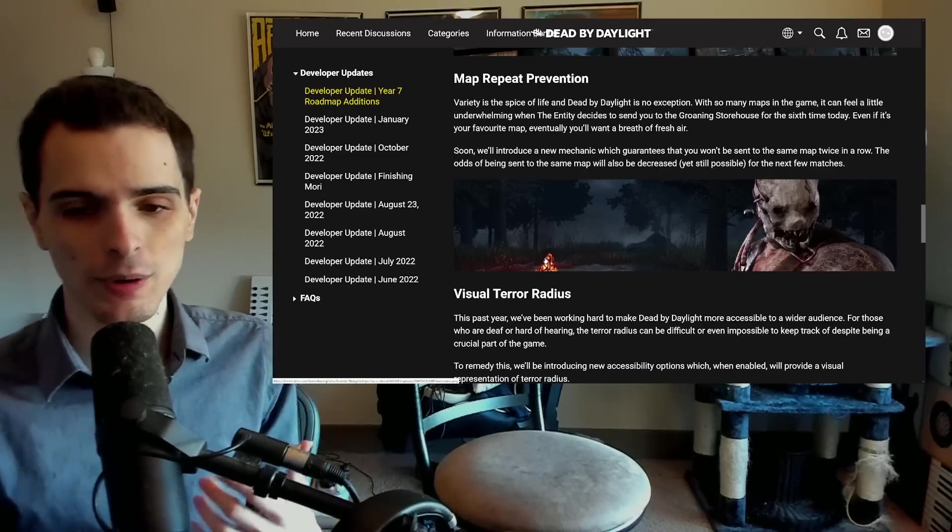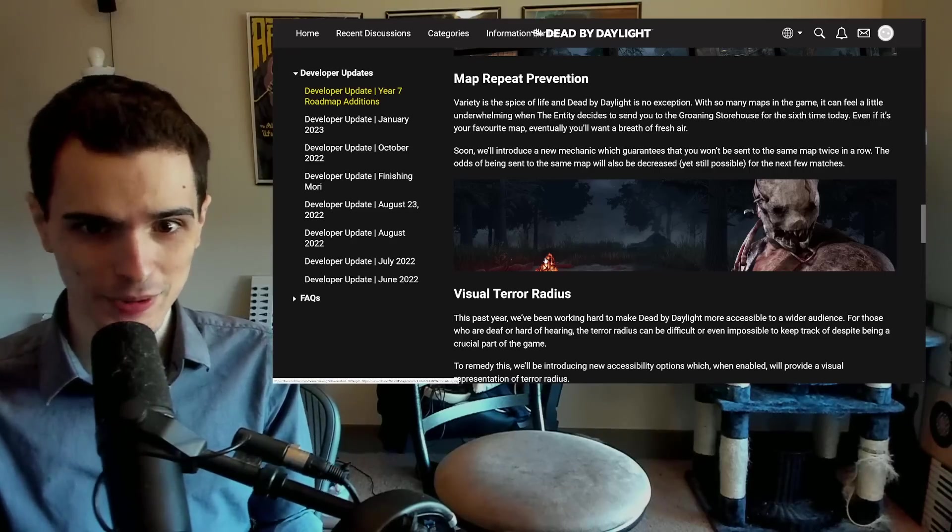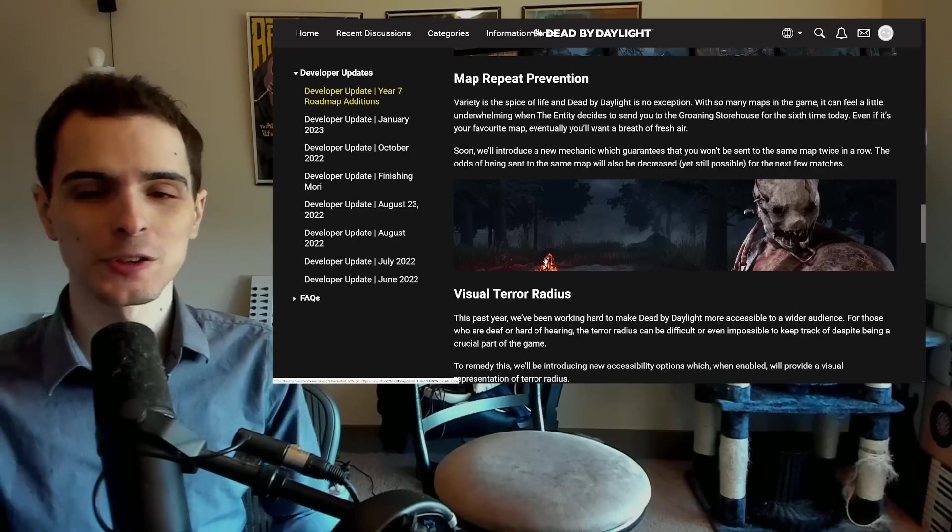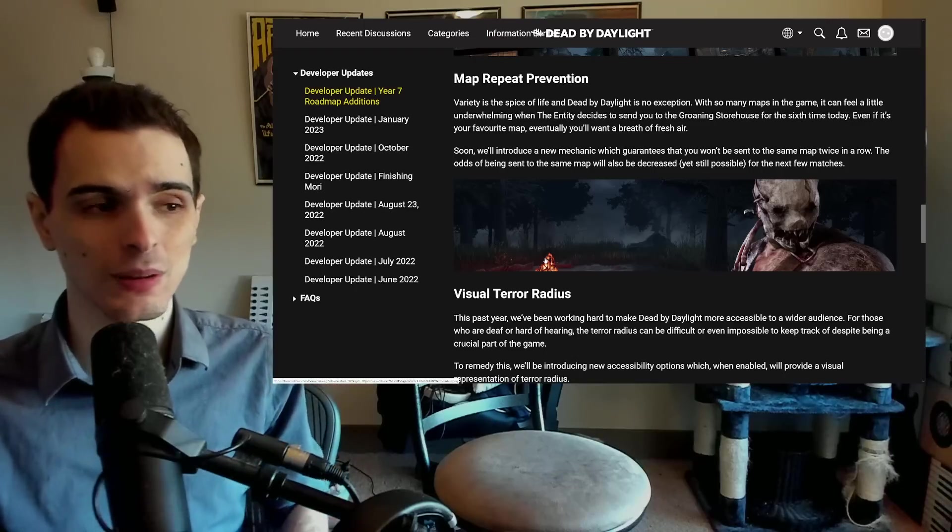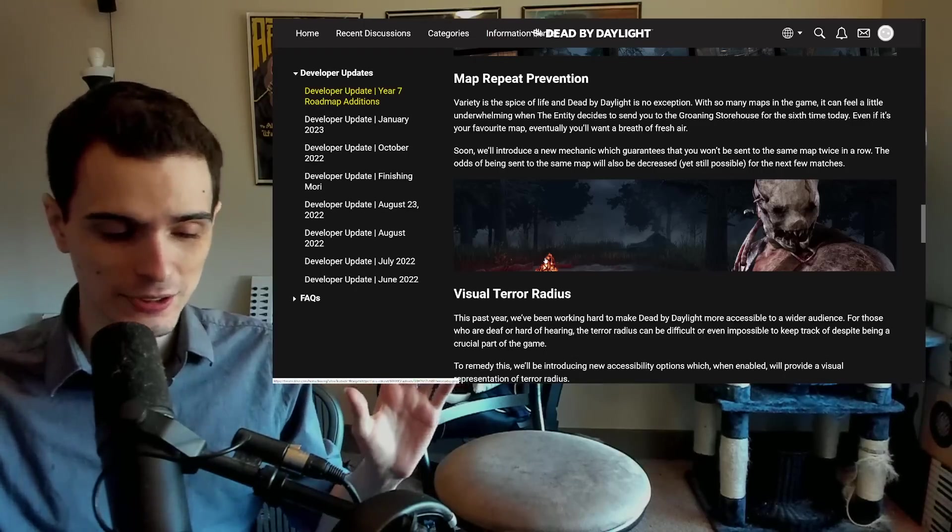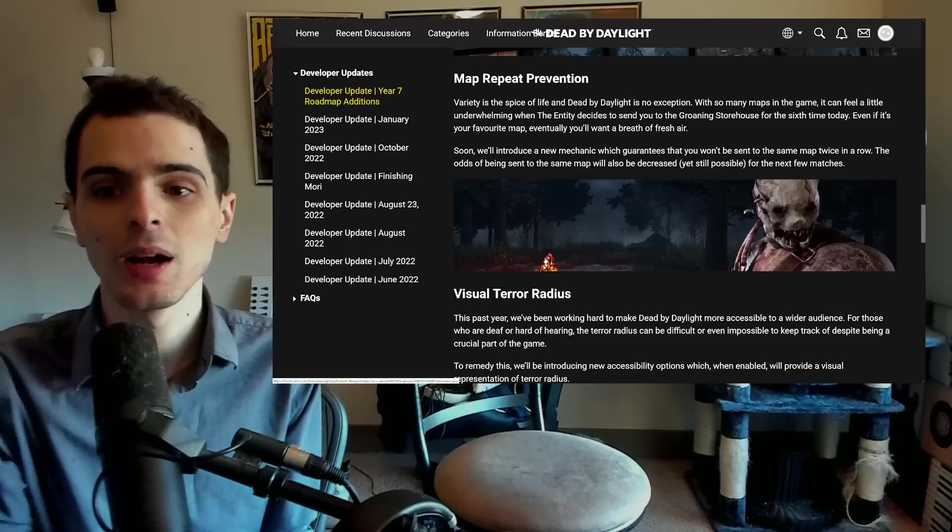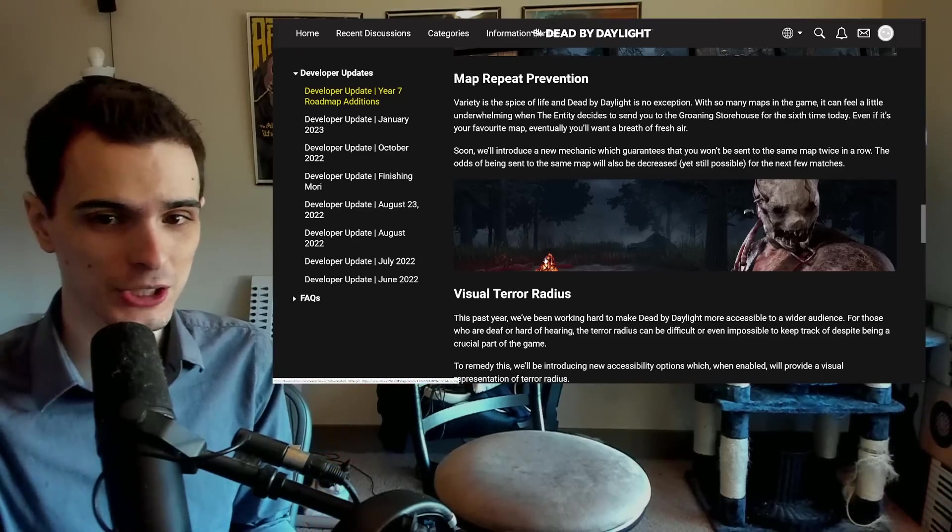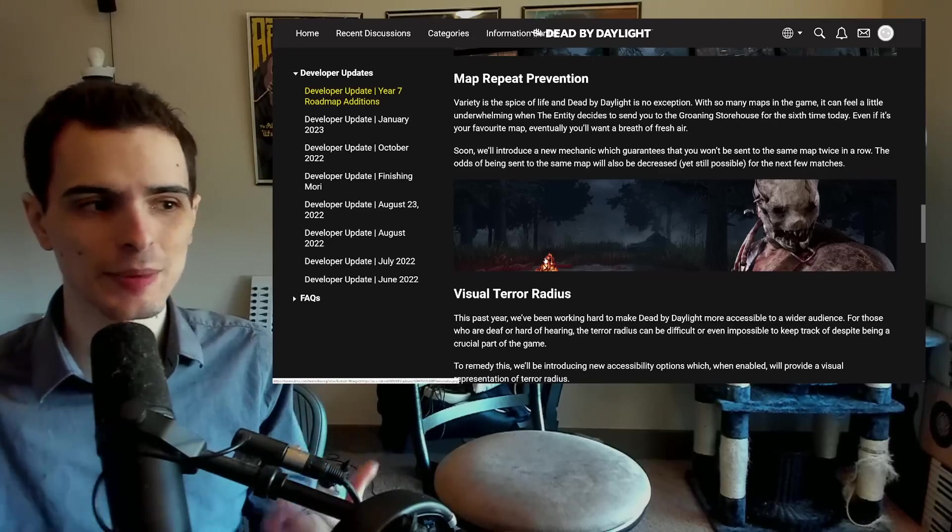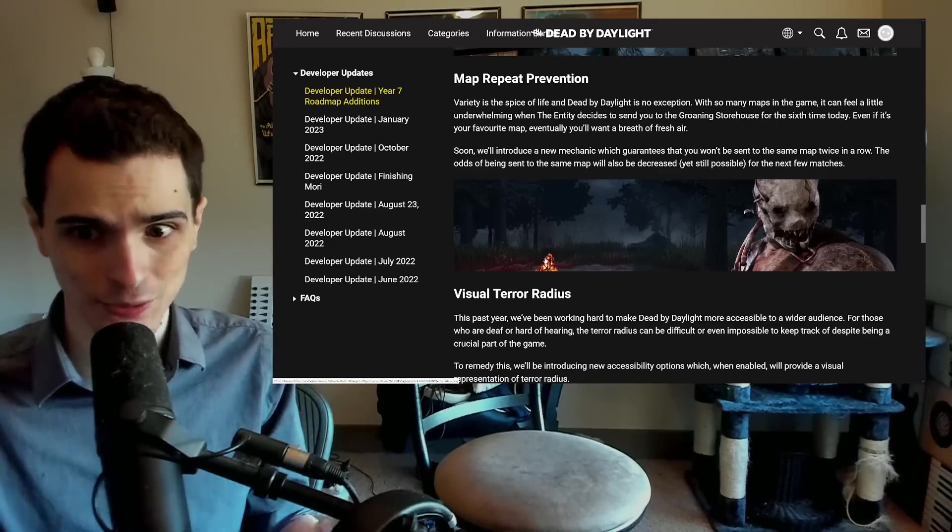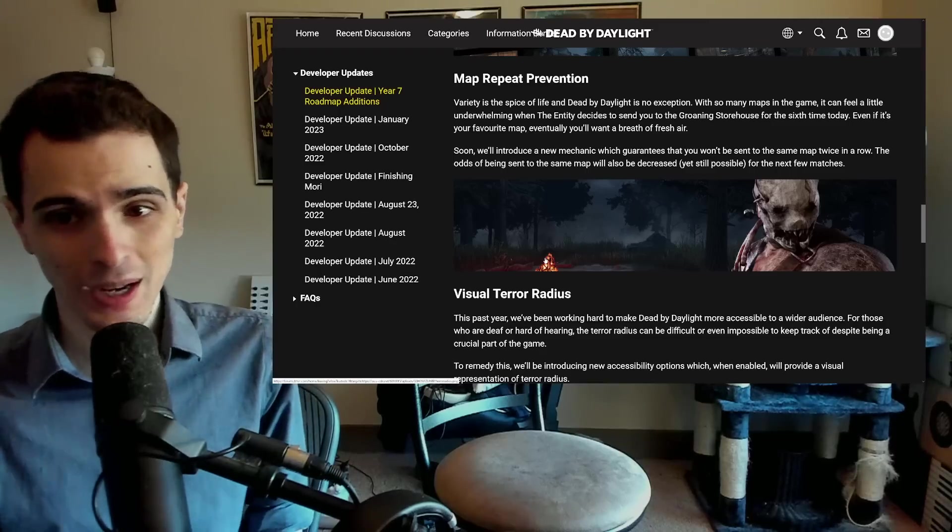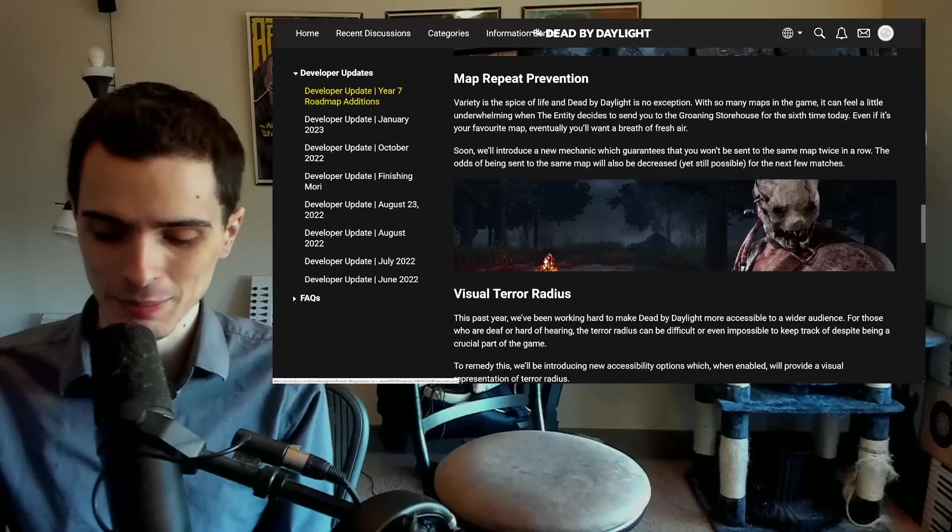I don't really mind getting the same map two or three times in a row. What I do mind is getting the same killer two or three times in a row. If anything, I would have loved to have seen a killer repeat prevention. If you've gone against the knight and then your next game is a knight and then your next game is a knight, you don't really want that fourth game to be the knight because now you're just bored. I don't care if it's on the same map, as long as we have different killers.